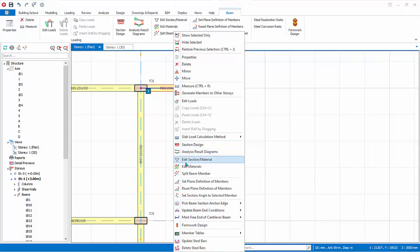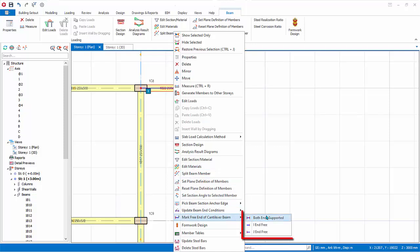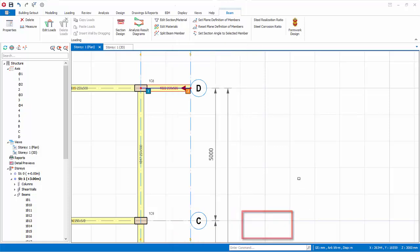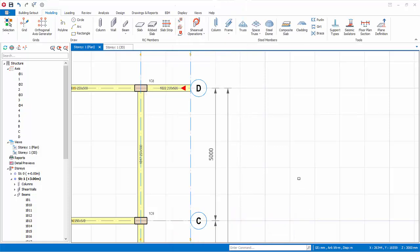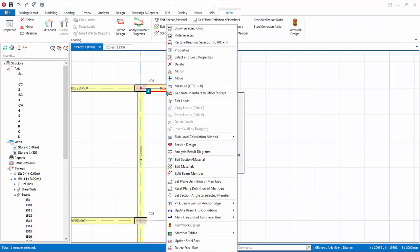The cantilever marking can be changed if desired. With this beam selected, right click, choose mark free end of cantilever beam. Three options are available. Both ends supports means to remove the cantilever marking. I end free will mark the left hand as cantilever, while J end free will mark the right node as cantilever. Create another cantilever beam, and then another beam joining them too.